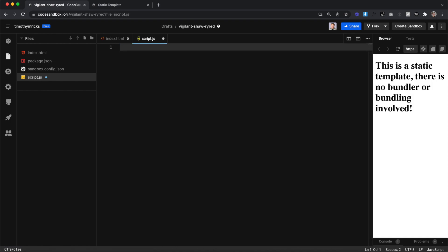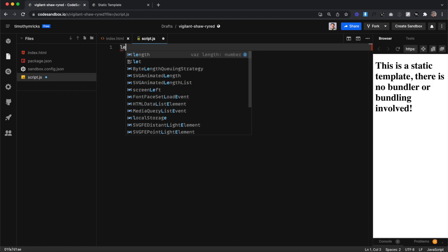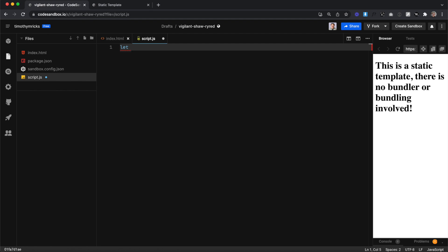The first thing we're going to talk about is variables. Variables are just a way to store information. The old way to declare a variable was to type VAR, but the modern best practice is to say LET, and then we can name our variable whatever we'd like. When naming variables, we can't use spaces — it's all one word, and each word starts with a capital letter except the first word. For instance, myGamePoints — only the first word, 'my', doesn't start with a capital letter. This is called camel case.